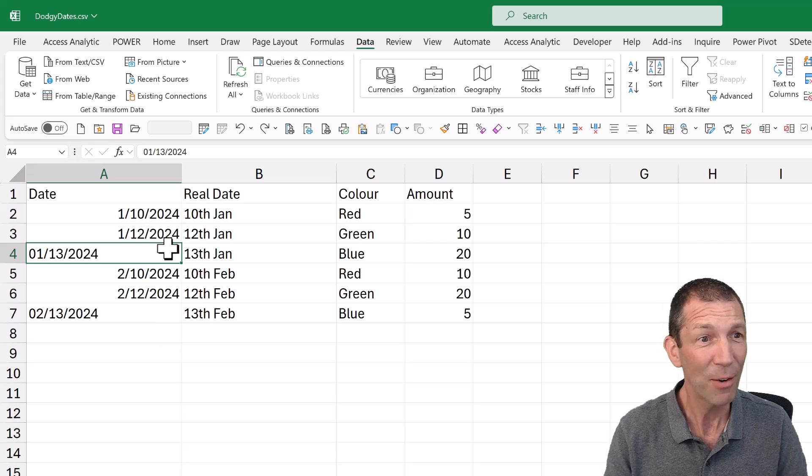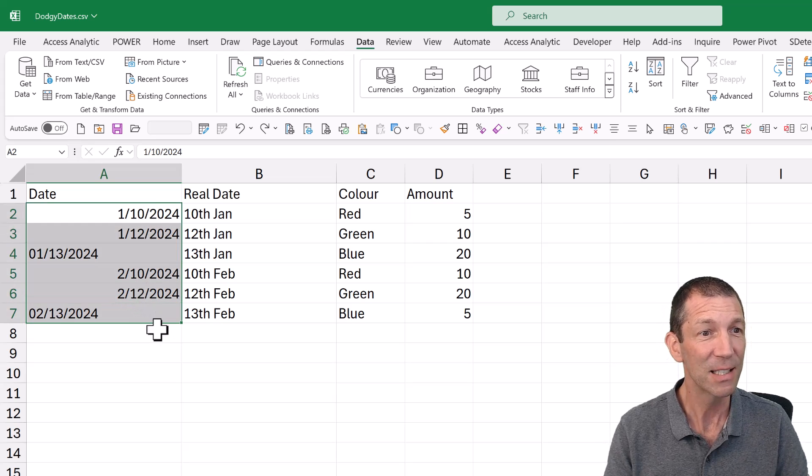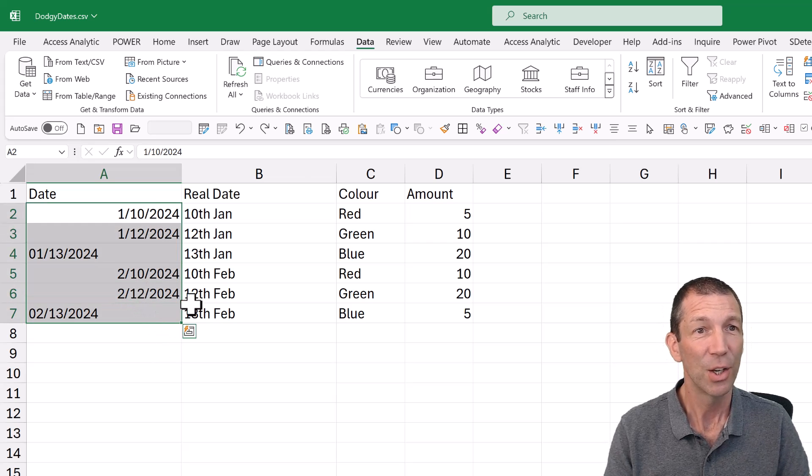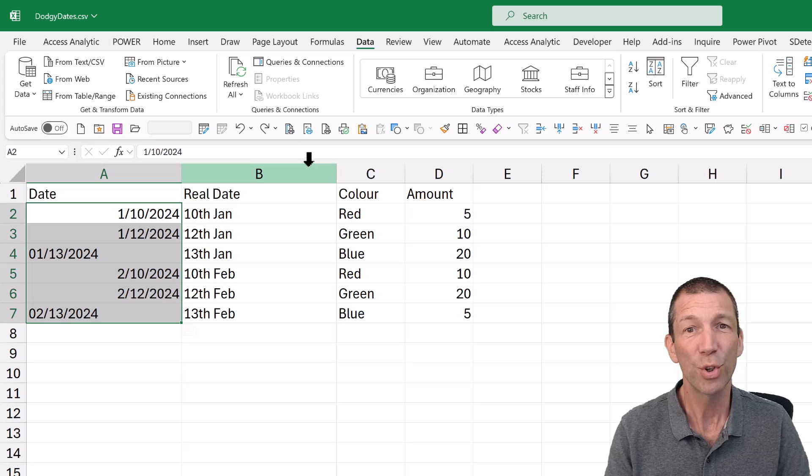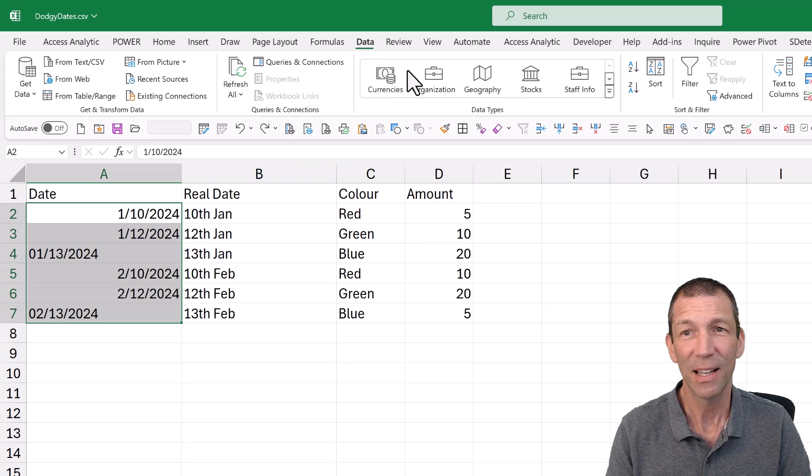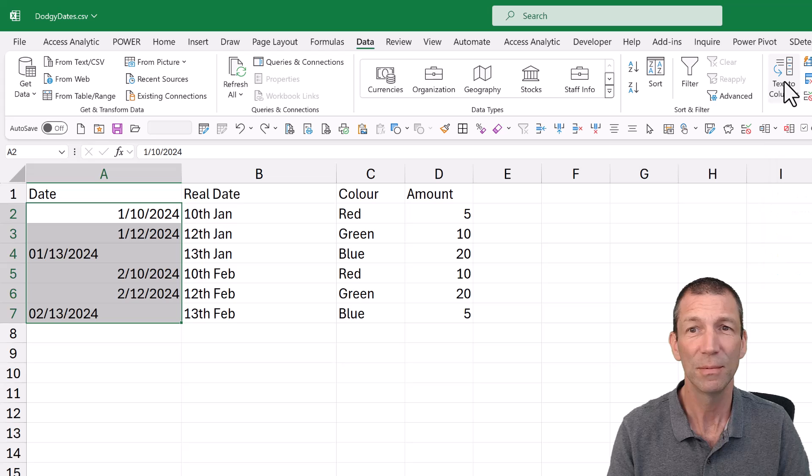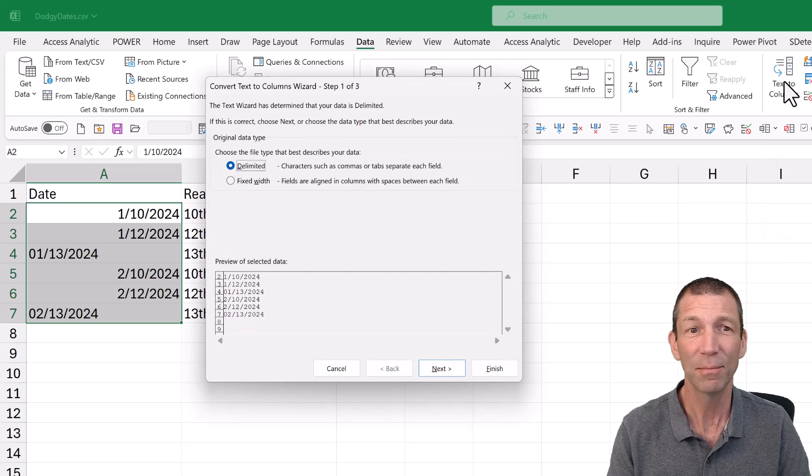So how do you fix this? Well, check this out. You just highlight these. You go to Data and then over to Text to Columns. Click on that.